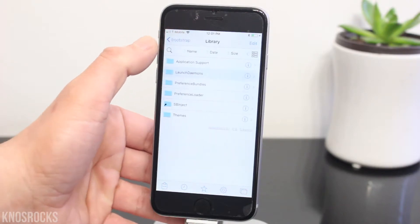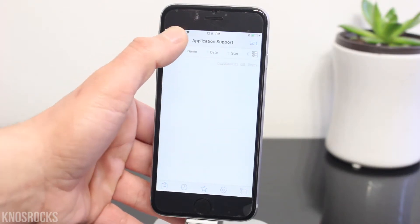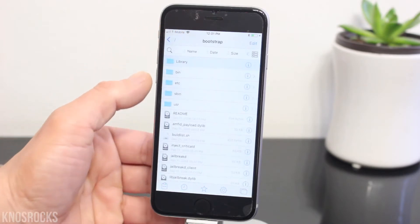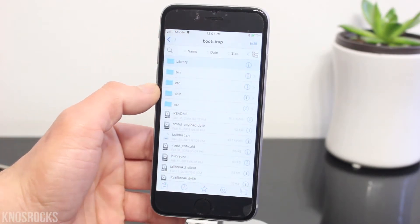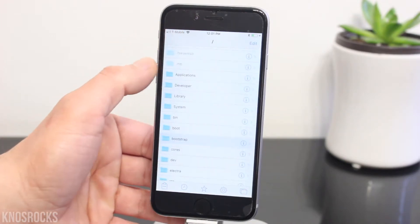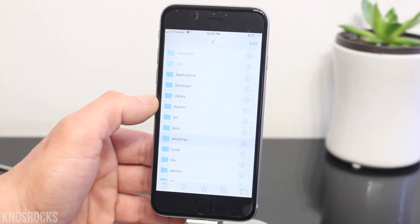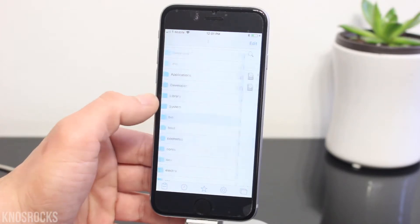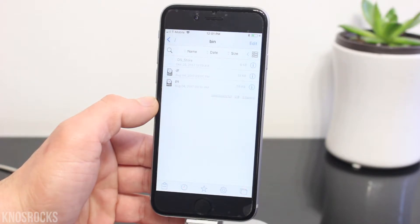Now, if you installed Extender, you can head back to that page, scroll down to the bottom, and there are instructions on how to uninstall the application. You guys are going to have to be very careful not to delete anything you're not supposed to. So if you installed files in the root directory of your device, go into bin, and if you see a bash file, make sure you delete it.